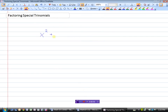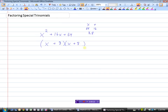For example, to factor x squared plus 16x plus 64: the leading coefficient is 1, so we find two numbers that multiply to 64 and add to 16. After a bit of work, those numbers are 8 and 8, because 8 times 8 is 64 and 8 plus 8 is 16. So we get x plus 8 times x plus 8, and since the two brackets are identical, we can write this as x plus 8 squared. That's why it's called a perfect square trinomial.